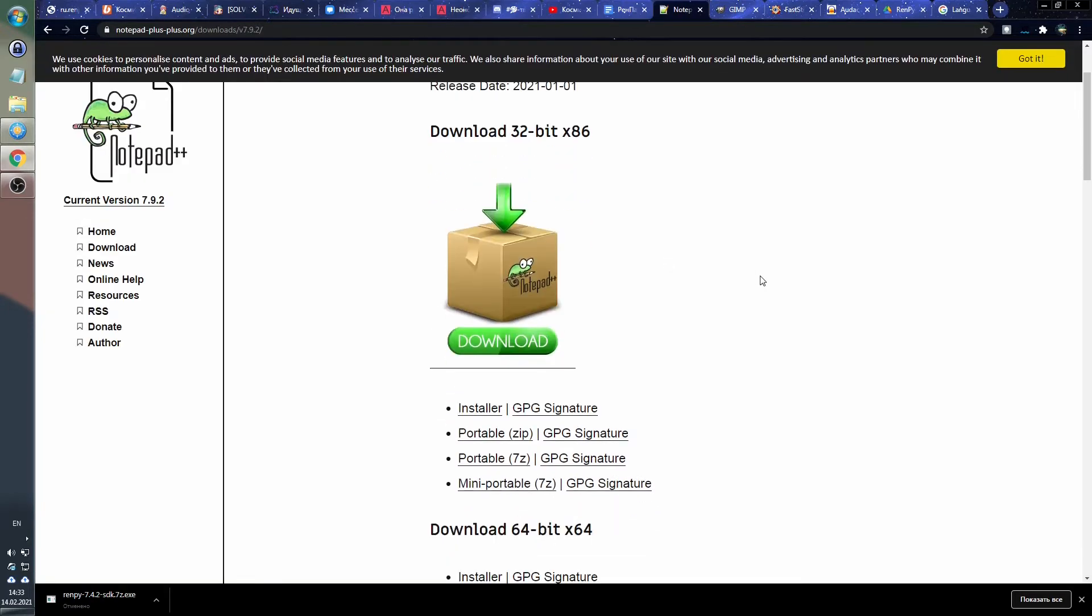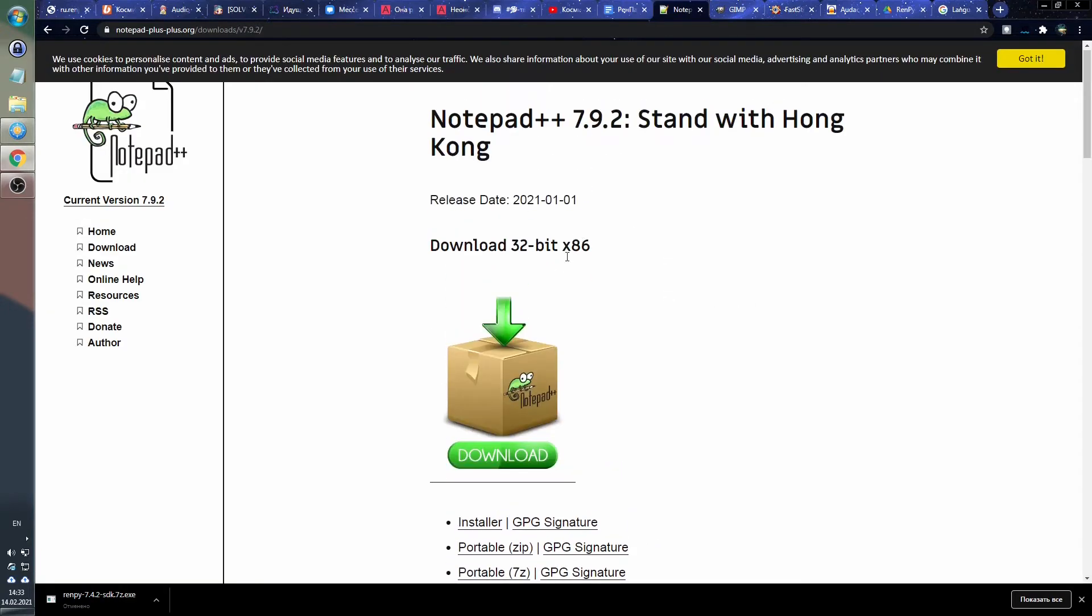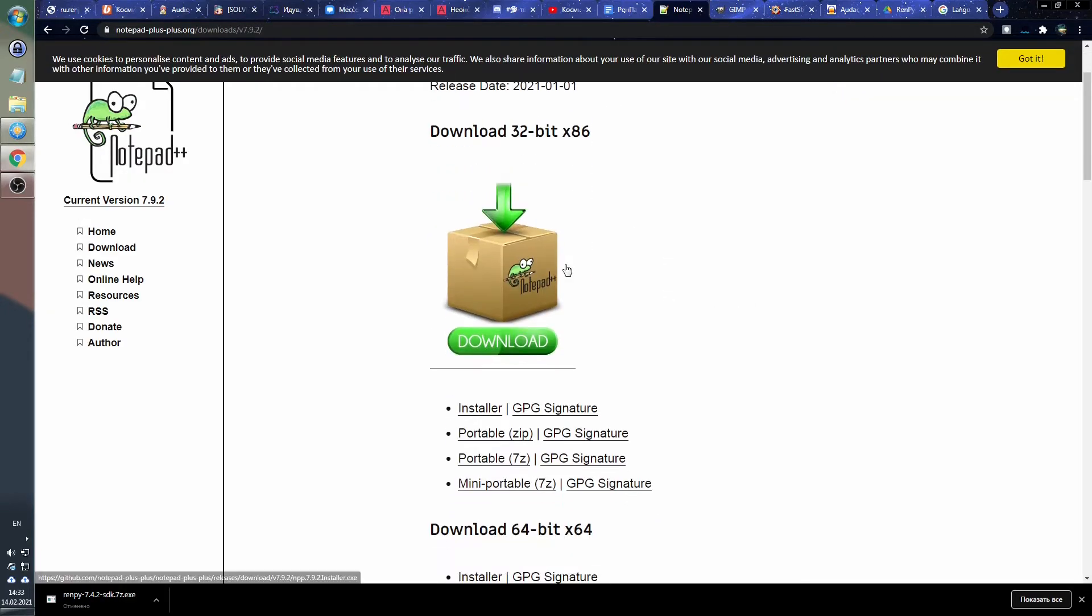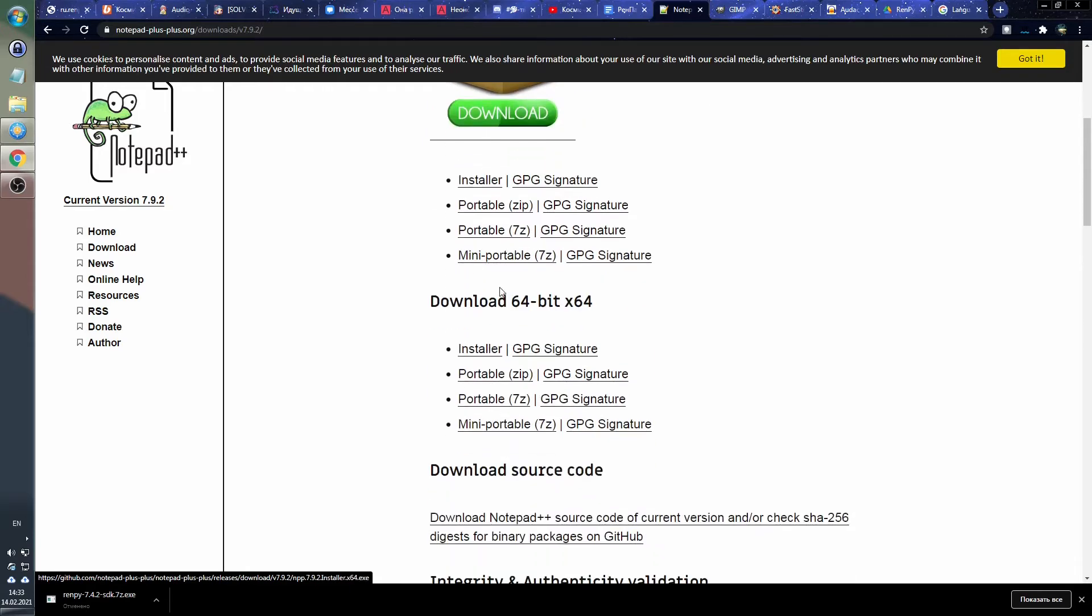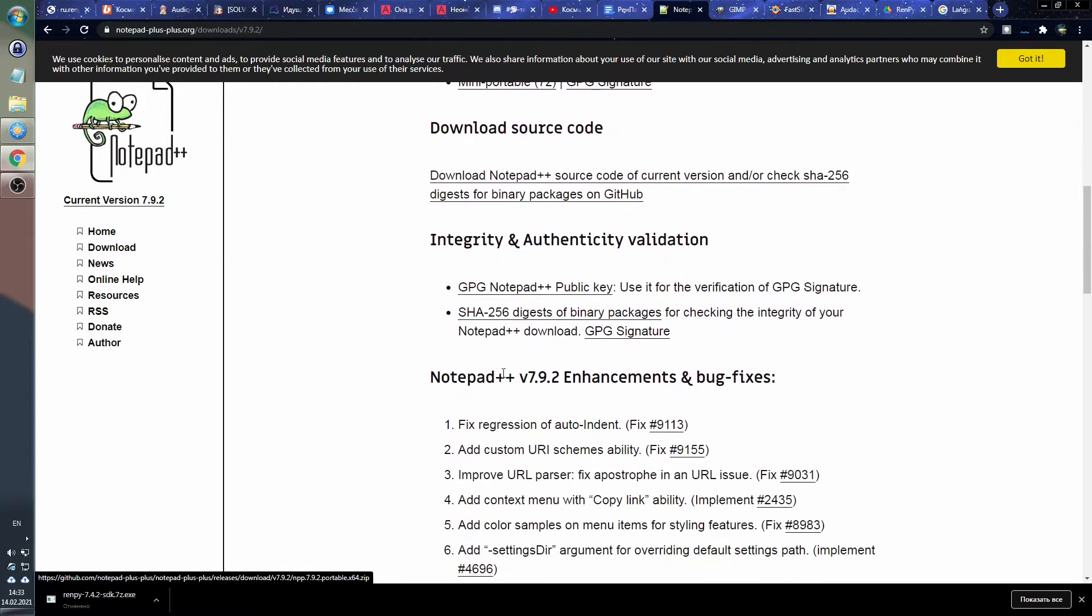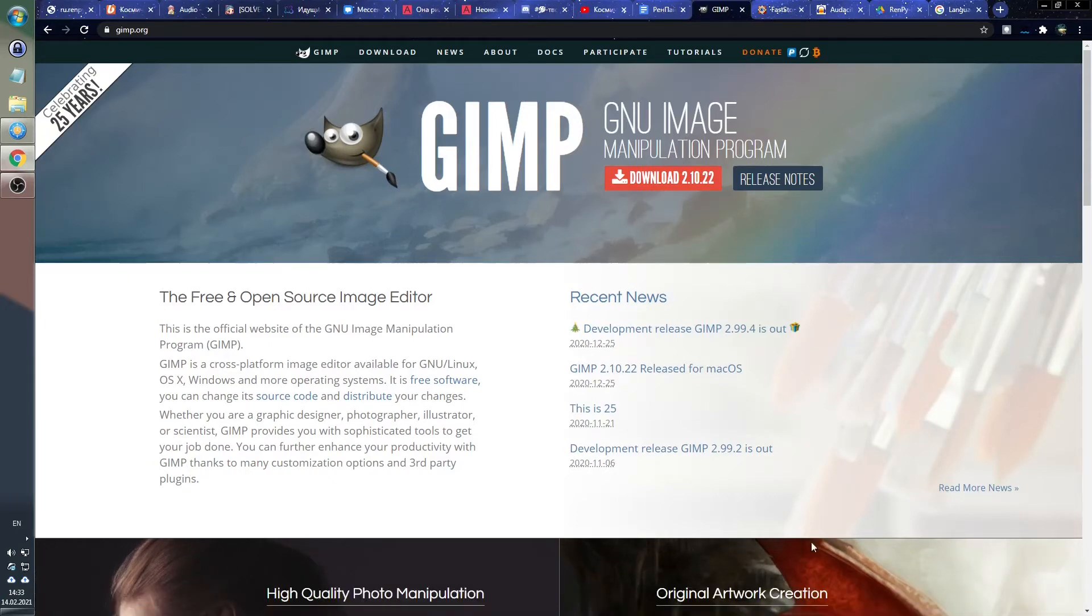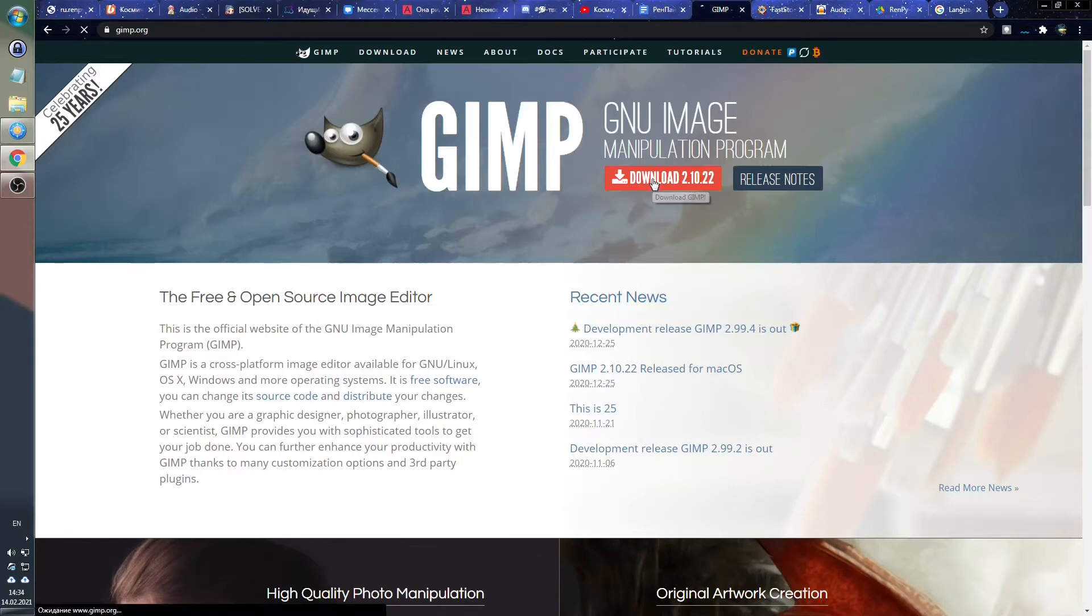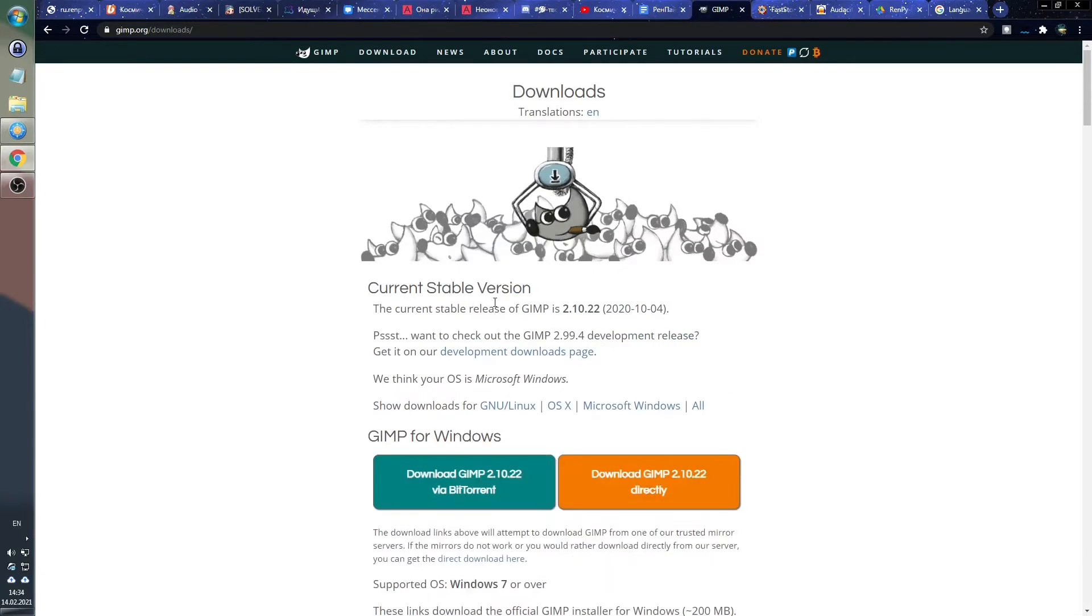Since visual novels are crammed with pictures and text, we will definitely need a program for working with images. I'm using GIMP, and this is essentially a free Photoshop alternative. Maybe it's not as advanced as Photoshop, but nevertheless, GIMP is a very good and powerful software.